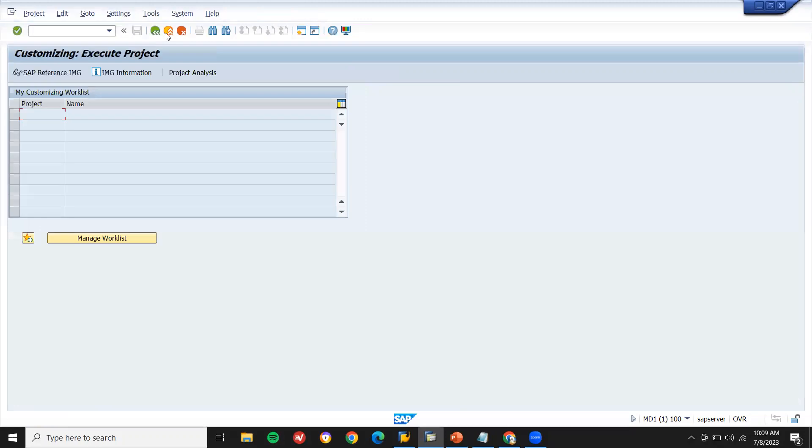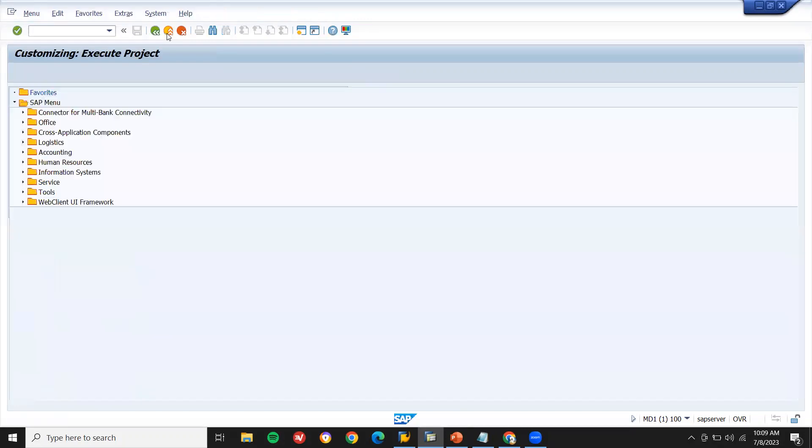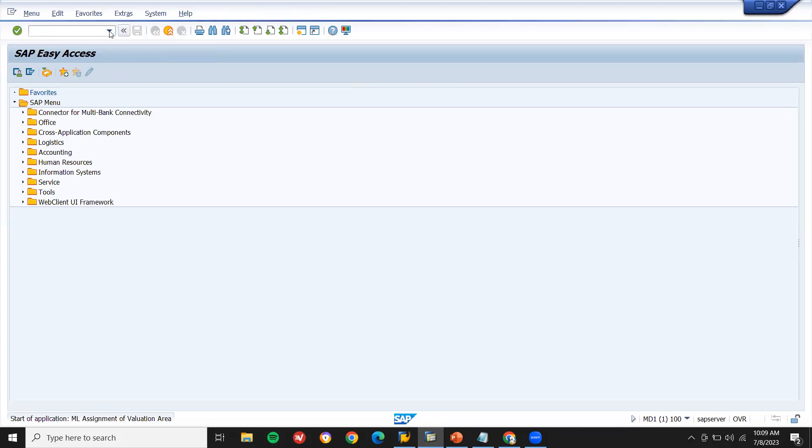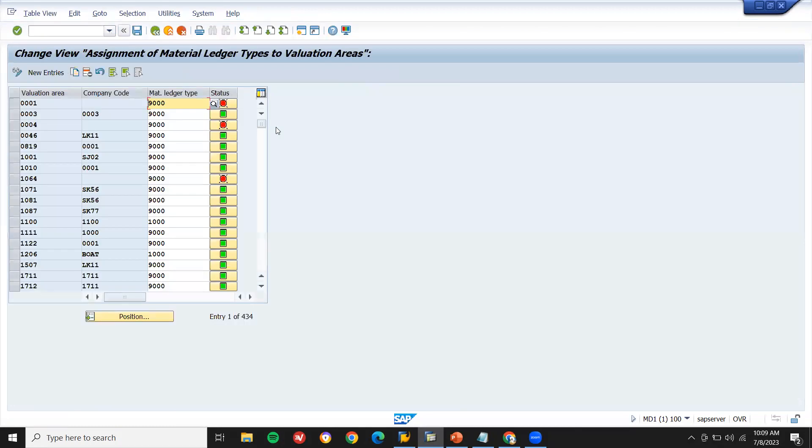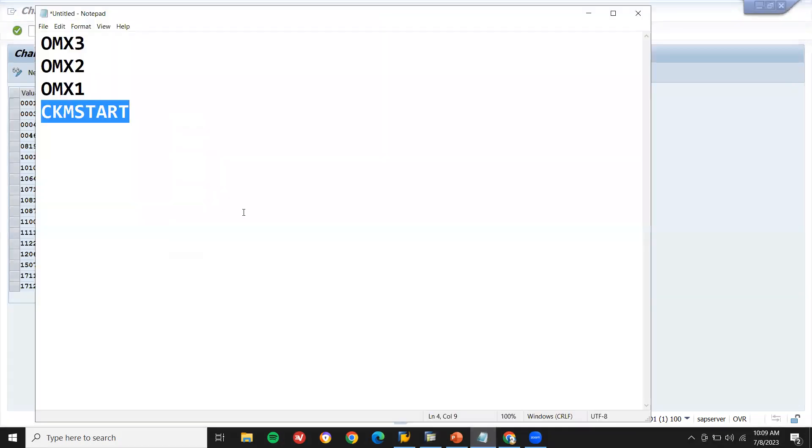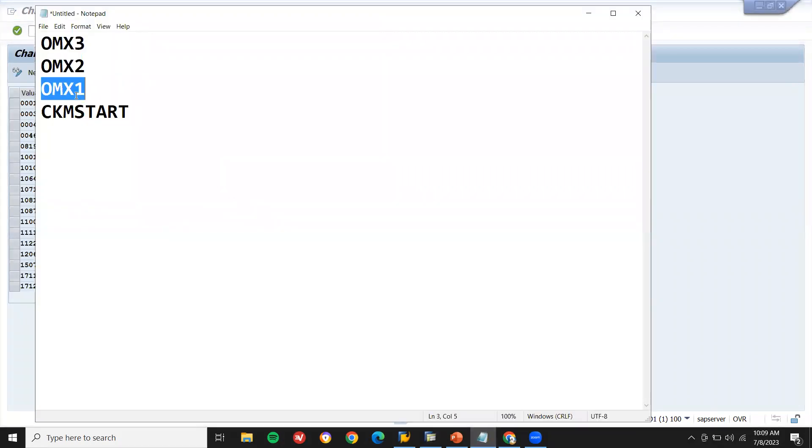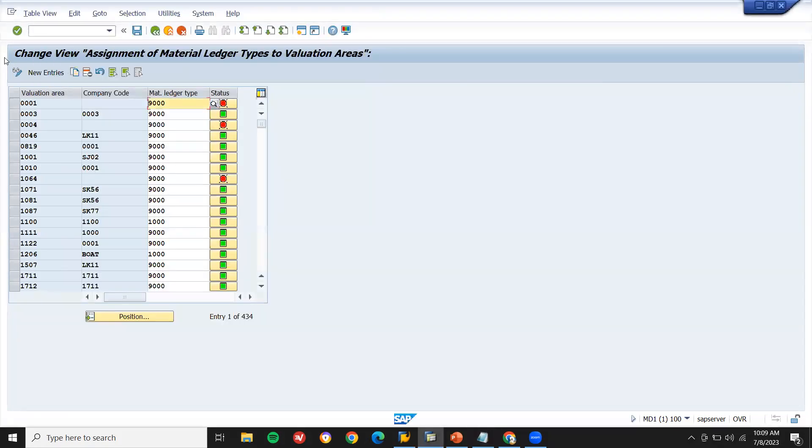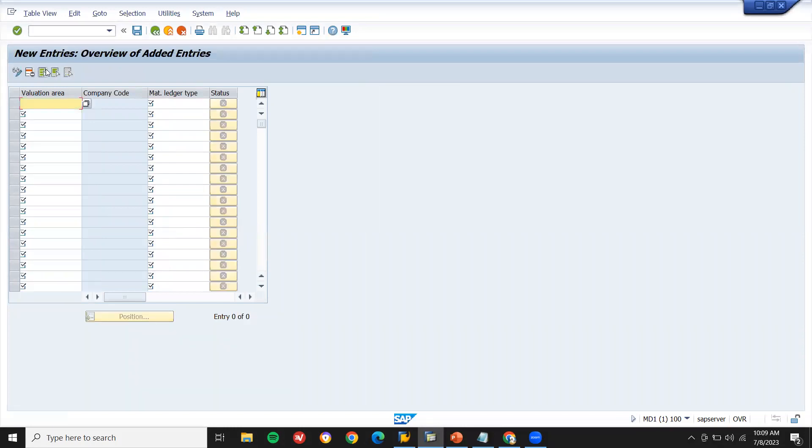Now let me come back. I'm going to activate the plant. OMX3, transaction code OMX3, OMX2 and OMX1, and CKM start transaction code. I'll just show you everything one by one. New entry. What's my valuation area? Valuation area and plant are same, SK01.